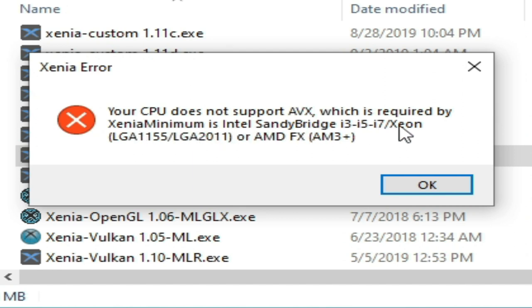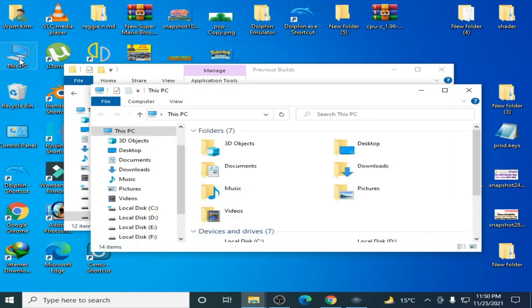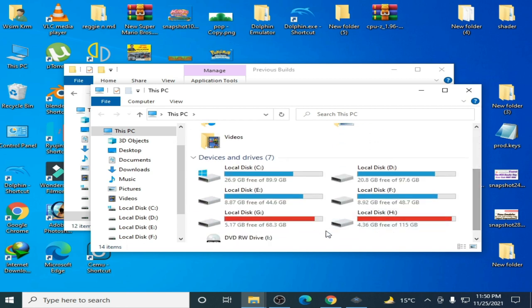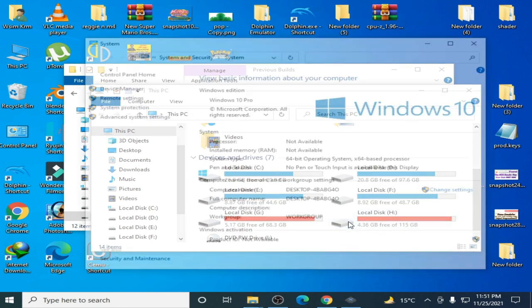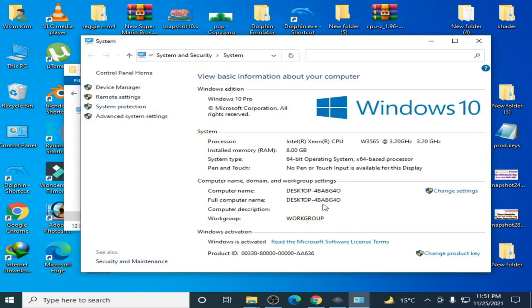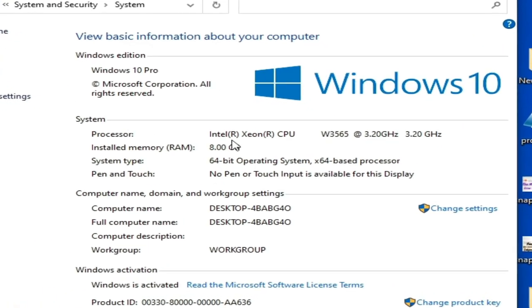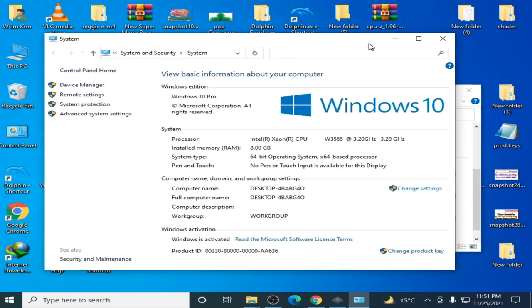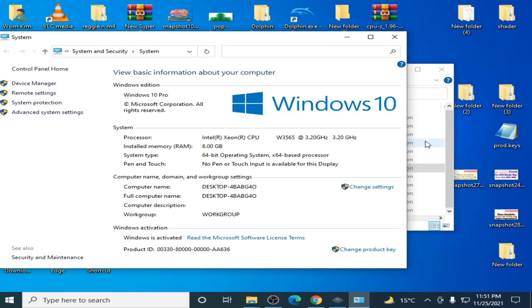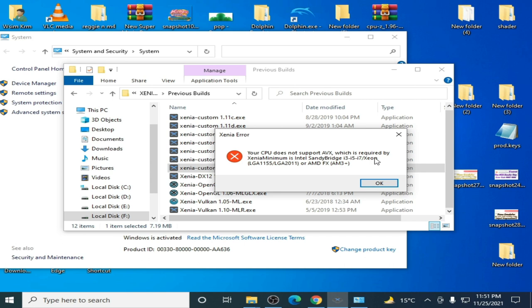I'll show you my PC specifications. Go to This PC, right click, go to Properties. I am using an Intel Xeon processor. As you can see, Xeon.